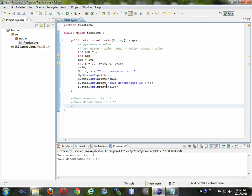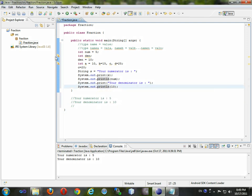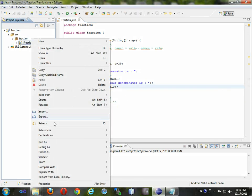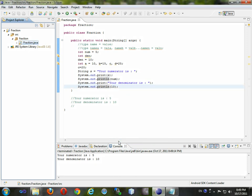Let's save it and run this program and see if we get the right result. It says: 'Your numerator is 5, your denominator is 10.' We got our result.